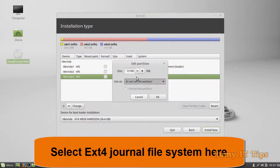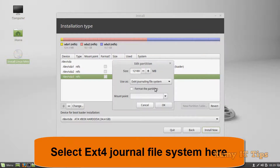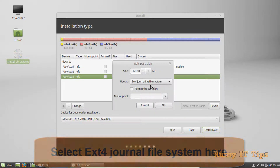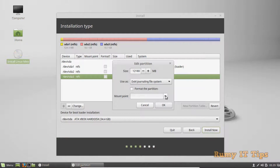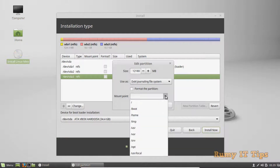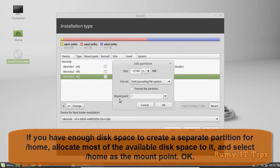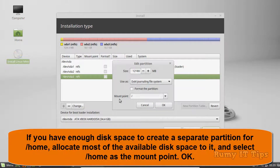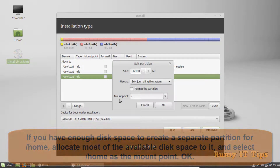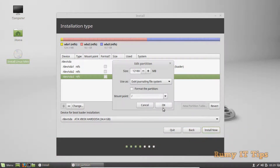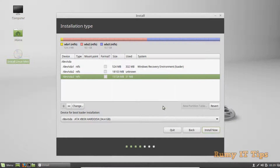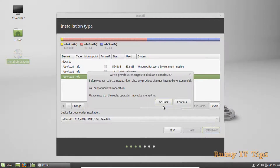You have to select Ext4 as the file system. Then you have to define your mount point as root ( / ). If you have enough space, you can also define a separate home directory, but here I'm just defining the root drive. Then click OK.